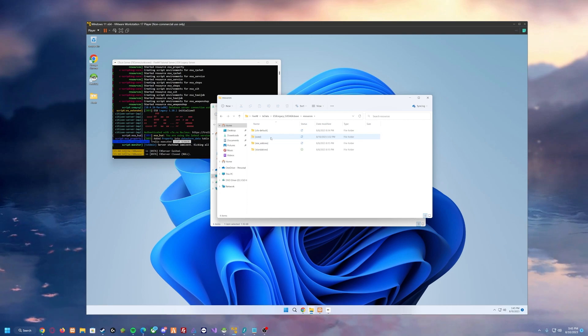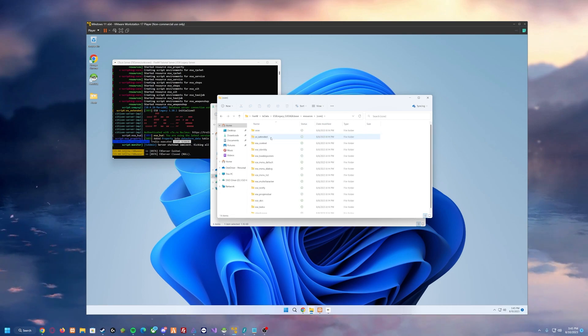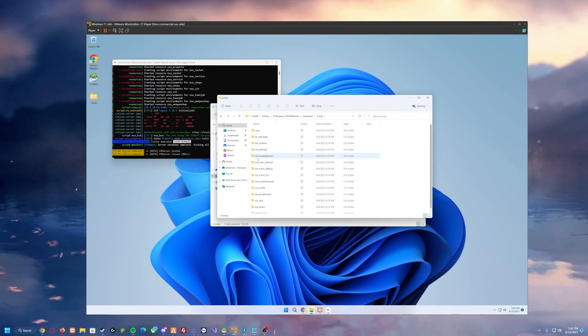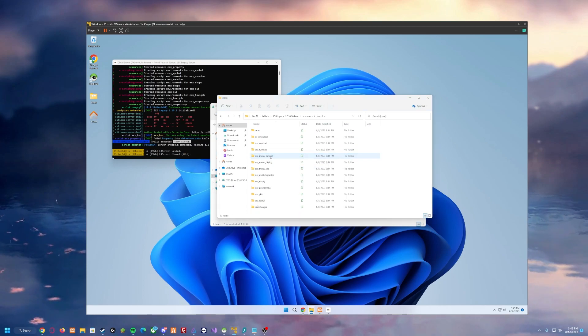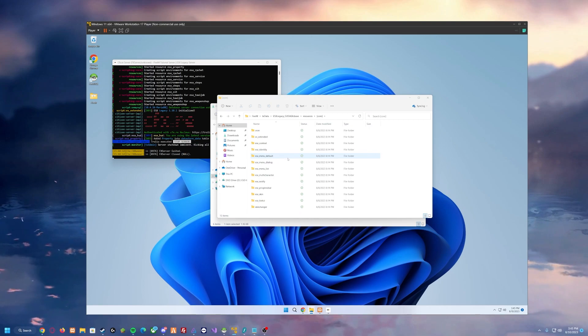and then core. In here you'll see a script called ESX underscore loading screen. Just simply delete that. That's not needed. We do not need that anymore.